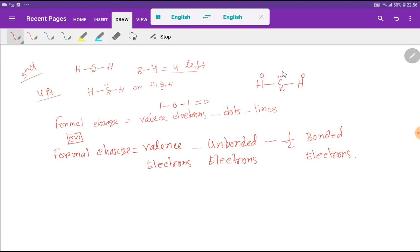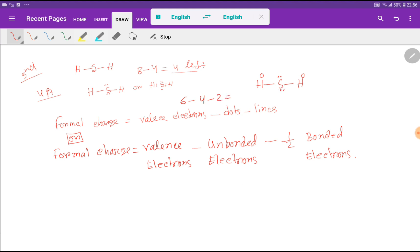Now let's calculate the formal charge for sulfur. Sulfur has 6 valence electrons, minus 4 dots over sulfur, minus 2 lines attached to sulfur. So: 6 minus 4 minus 2 equals 0. The formal charge of sulfur is 0. Since the hydrogen sulfide molecule is neutral, the formal charges confirm this.